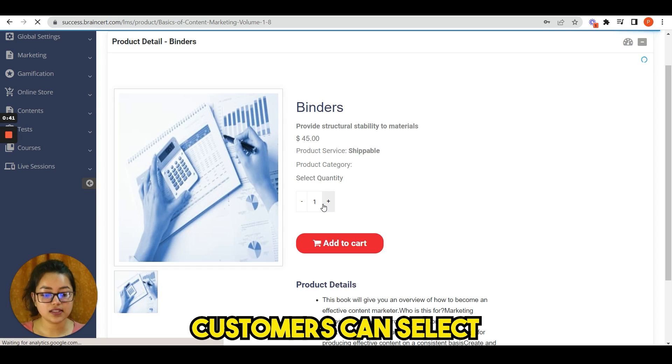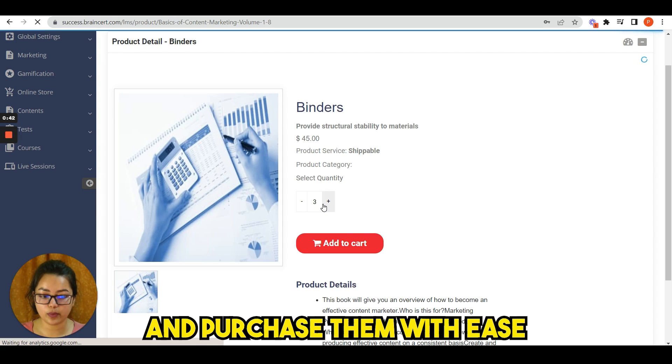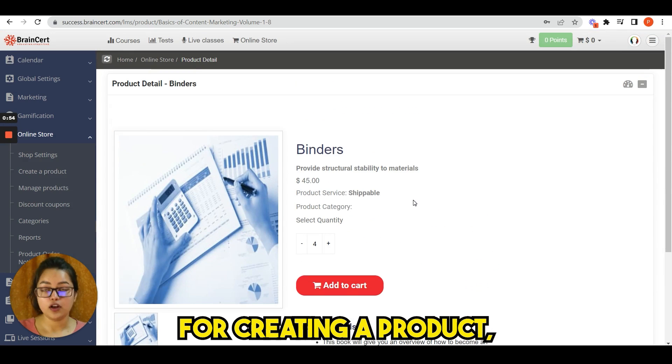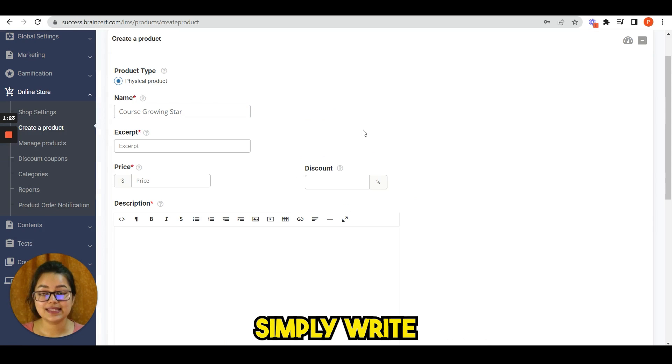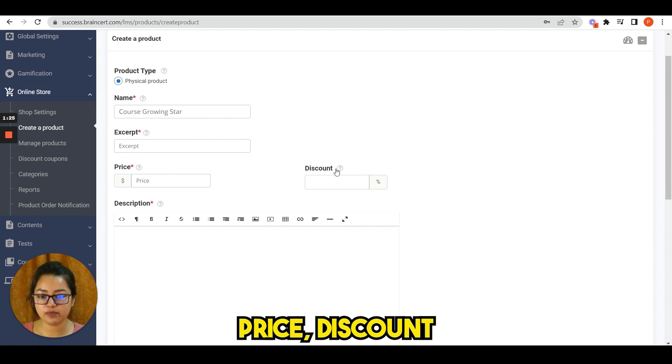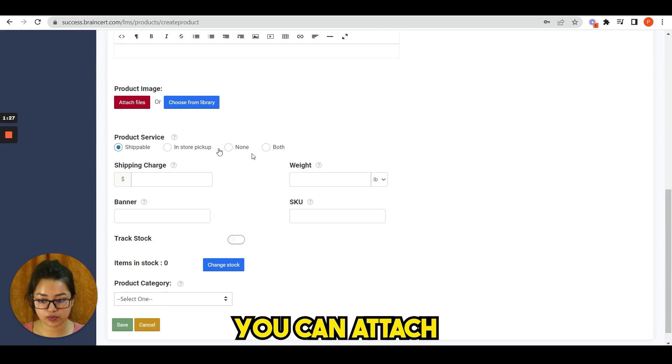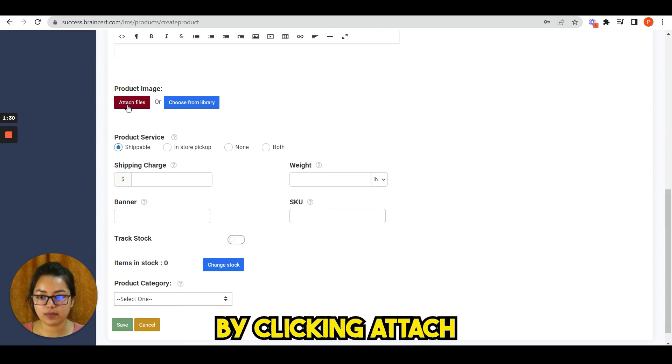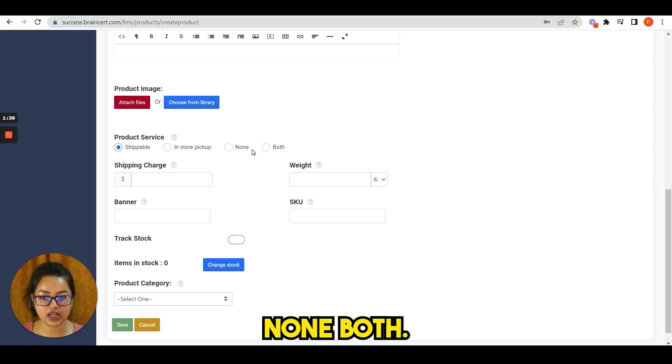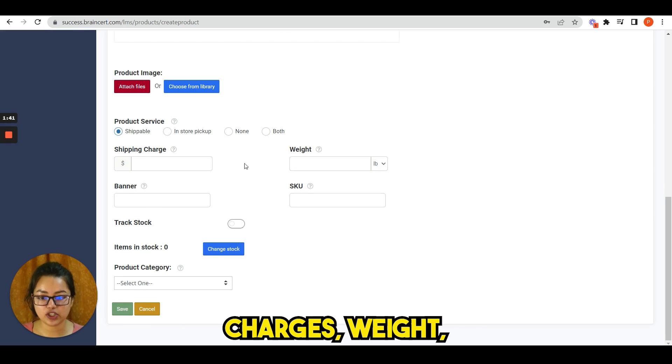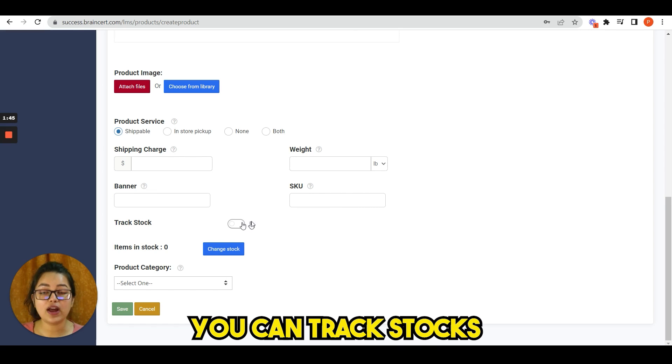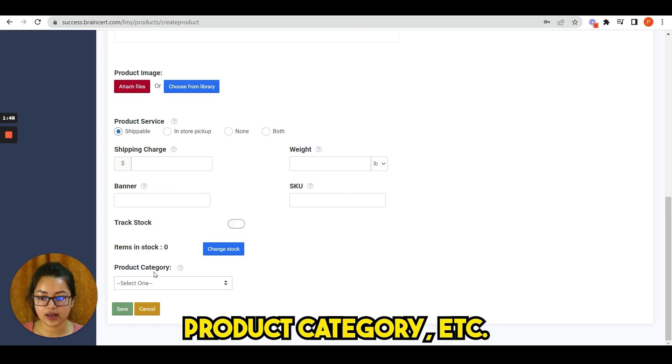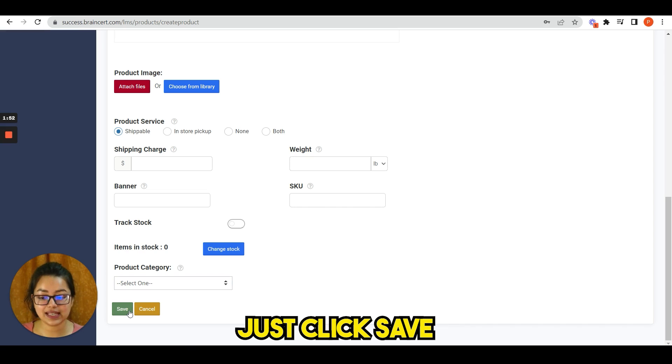For creating a product, you need to click on create a product. Simply write all the details like name, price, discount, description. You can attach product images by clicking attach files. Product services: shippable, in-store pickup, none, both. Then you have shipping charges, weight, banner, SKU. You can track stocks, item in stock, product category, etc., and then you have to just click save.